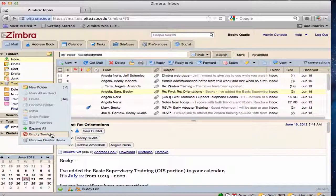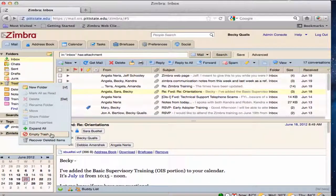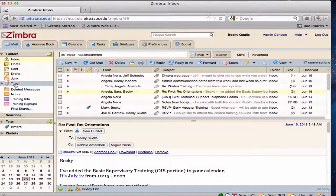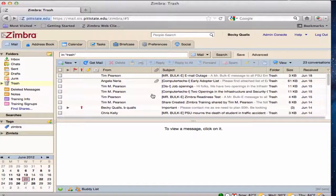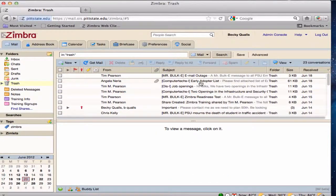To retrieve a file from the trash, click on the trash folder in the overview pane. A listing of the messages in the trash will appear on the screen.